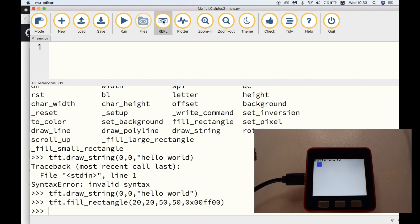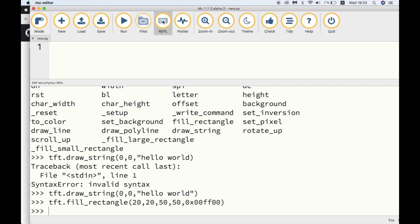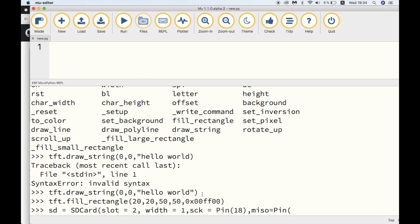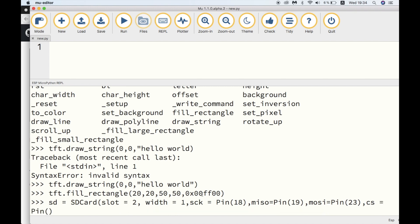Next up, we're going to set up the SD card. So we'll create an SD object with the SD card module from machine. And then we set the slot to two, width to one. And then again, we set up the SPI pins. The only thing different here is that we need to set up the chip select pin to four. And there we have it.